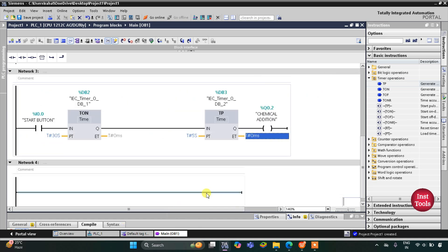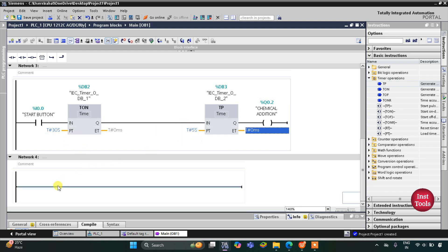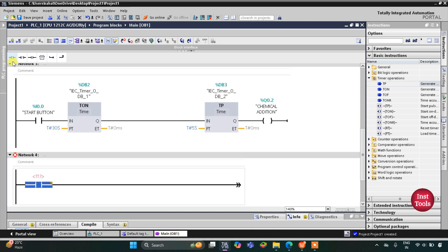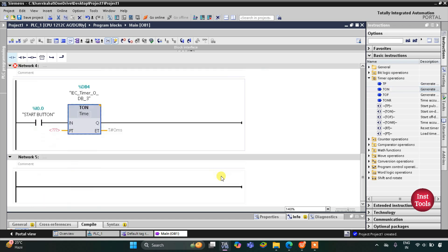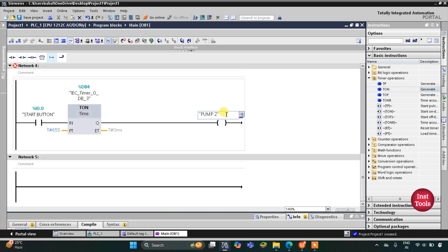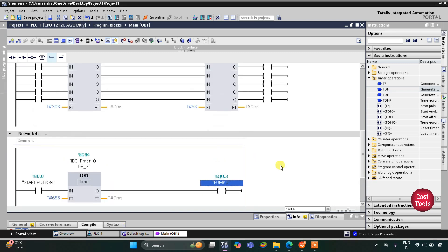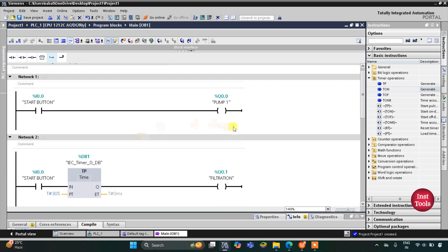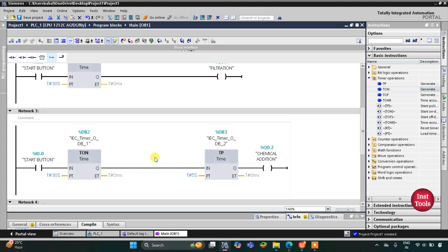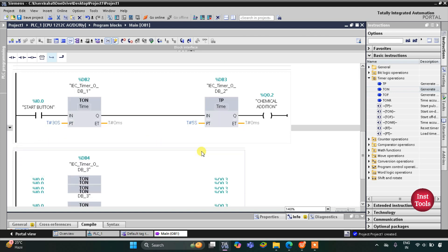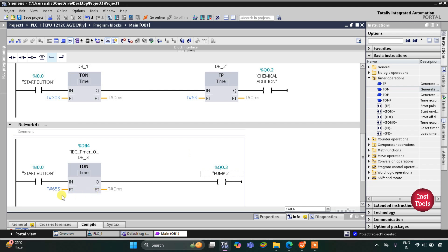After 30 seconds plus 5 seconds — that is after 35 seconds — pump 2 should turn on. When the start button is turned on, there will be an on-delay timer with a preset value of 35 seconds, and after 35 seconds pump 2 will get on. So when the start button is turned on: water is transferred by pump 1, filtration runs for 30 seconds, chemical addition runs for 5 seconds, then pump 2 gets on after 35 seconds.